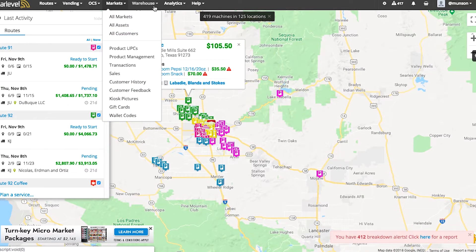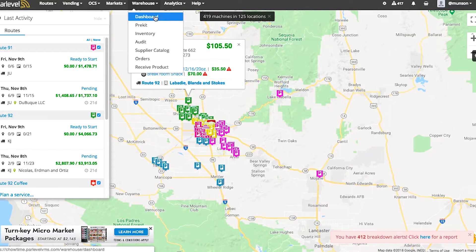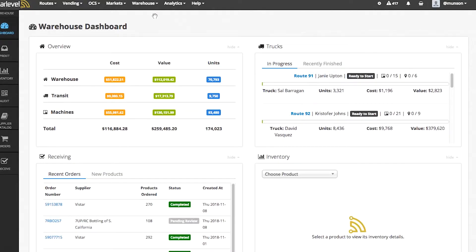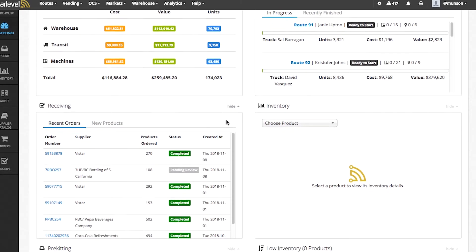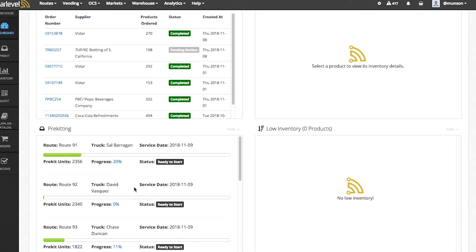Next we have your Warehouse, which is a section of your VMS that will allow you to manage all of your products in your internal warehouse, trucks, and equipment. We'll click in there so you get a better look. On the warehouse dashboard screen, you can quickly see a breakdown of product by warehouse, transit, and machines. You can also view your trucks and know exactly where your drivers are at all times. You can manage your products in the receiving section of your warehouse and view them by supplier and number of products ordered. View the status of your pre-kitters and quickly know if you have low inventory for any of your products.